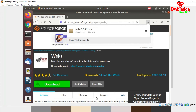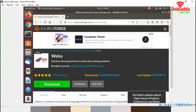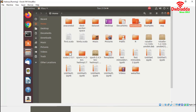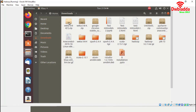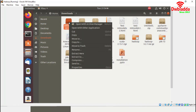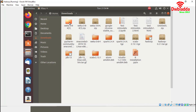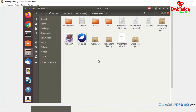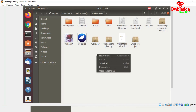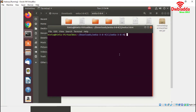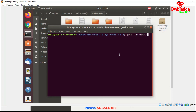We have successfully downloaded Weka 3.8.4 zip version. This file is available in the Downloads directory. Now we will go to the Downloads folder — this is our Weka zip file. Now we will unzip it and extract it here. We will enter into this folder and initiate a terminal in this location. In the terminal, we have to write java -jar then weka.jar.